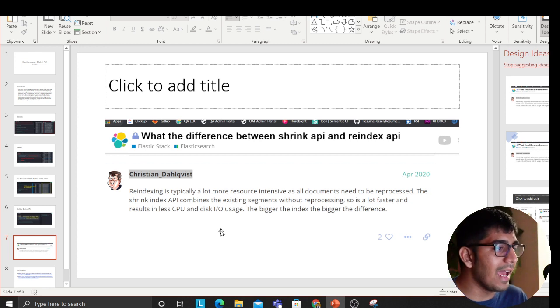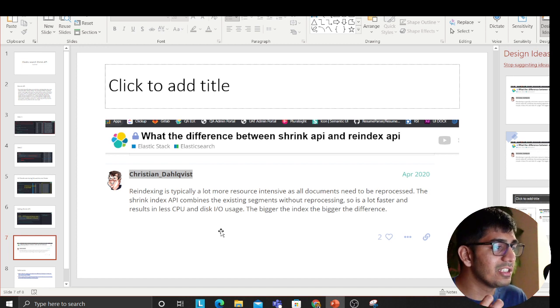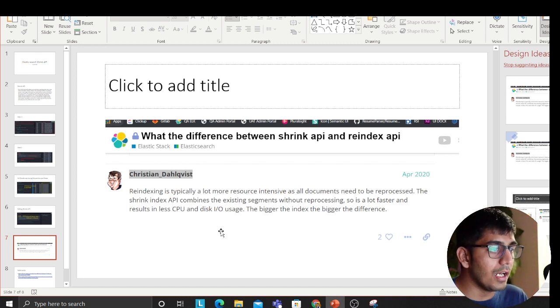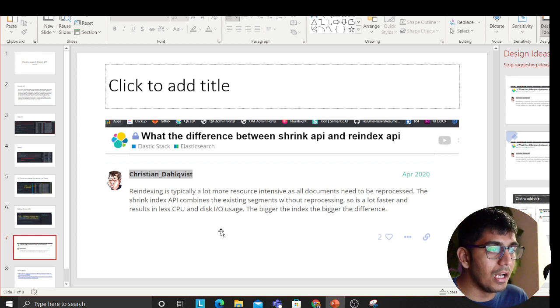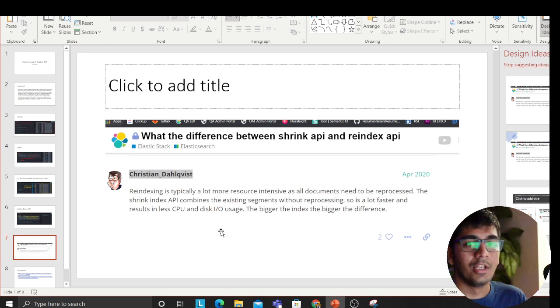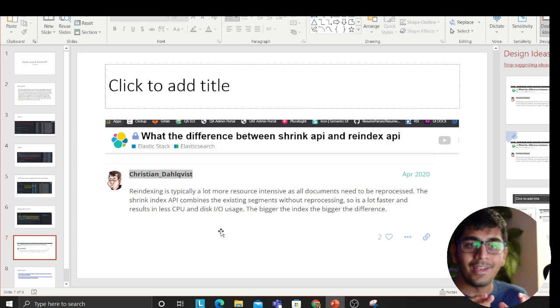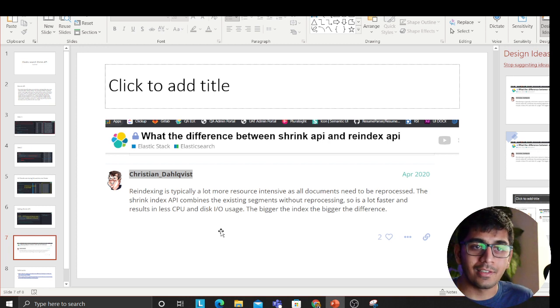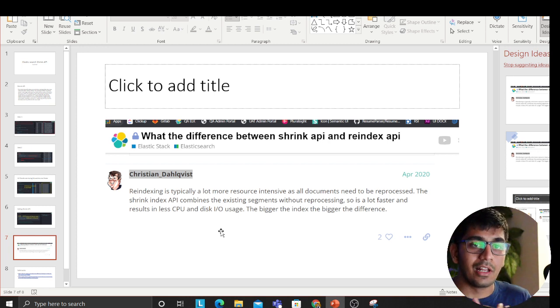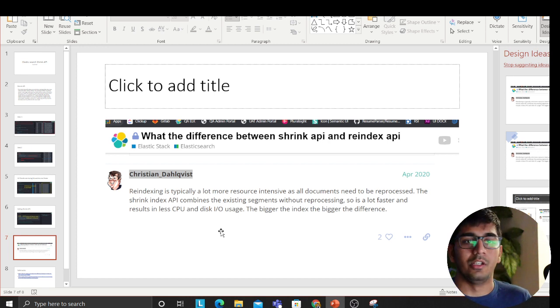So it's a lot faster and the result is less CPU and disk IO usage. The bigger the index, the bigger the difference is, is what Christian says. So reindex, if you have a million items in an index.